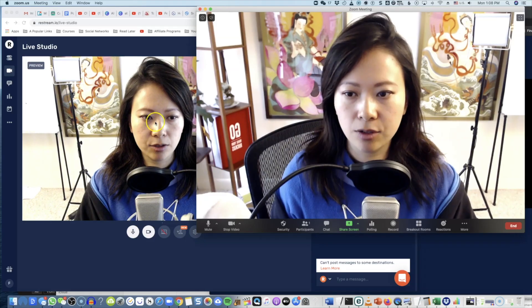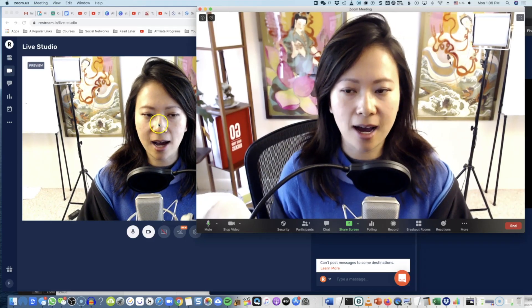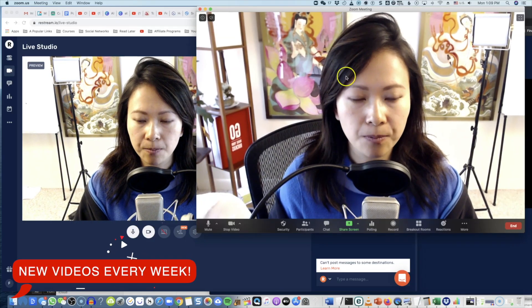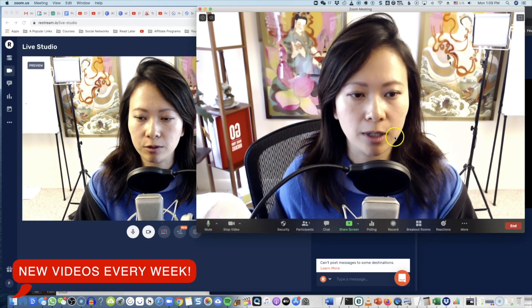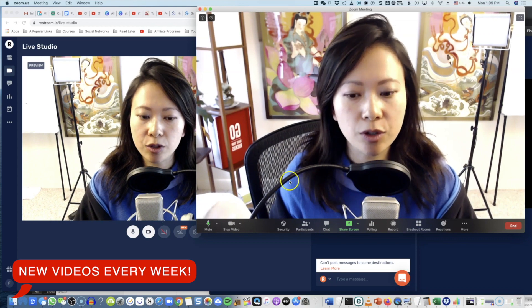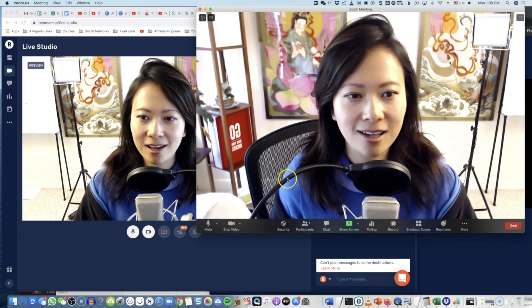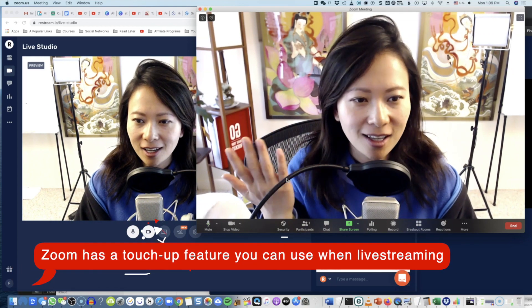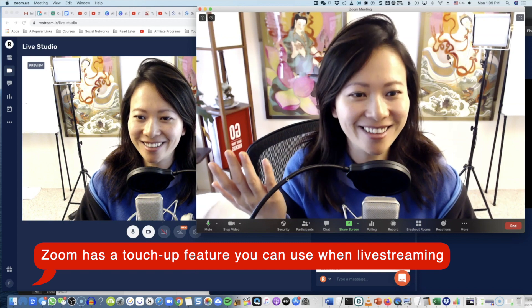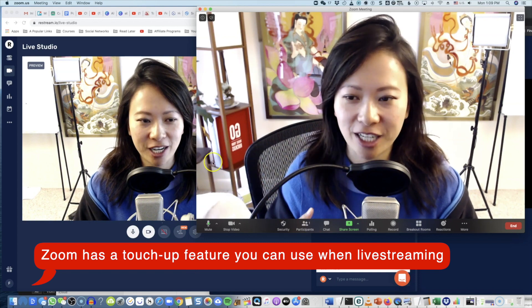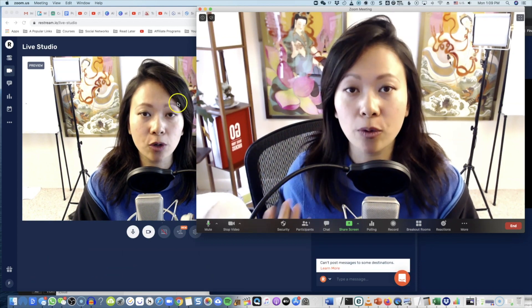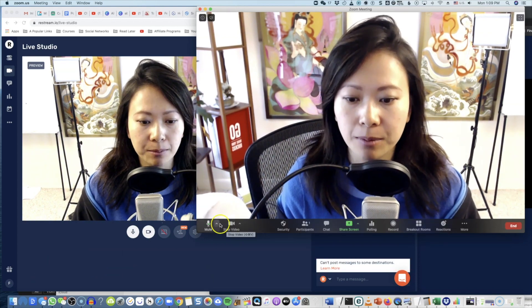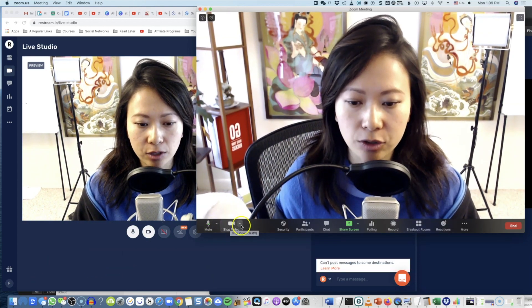To the left hand side, this is Restream, and to the right hand side, this is Zoom. I really don't have a ton of skin imperfections, but it's just showing a lot with HD cam right now.